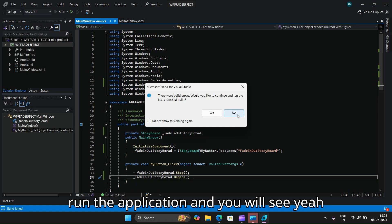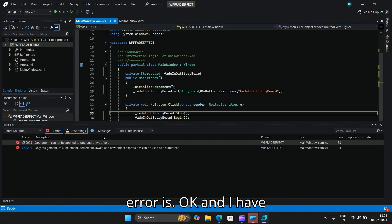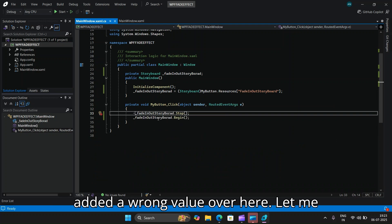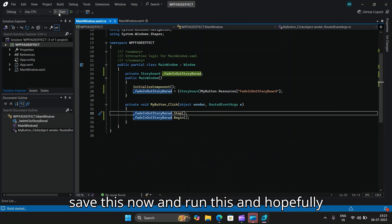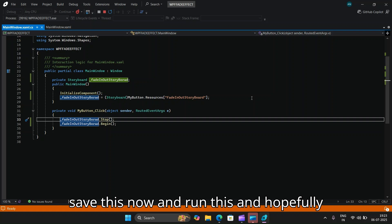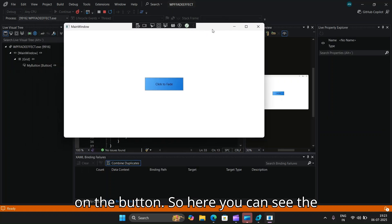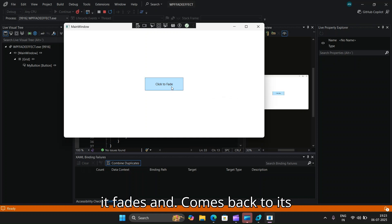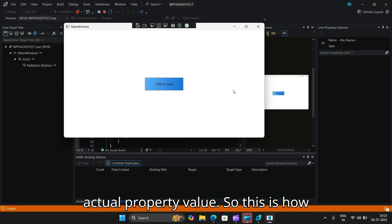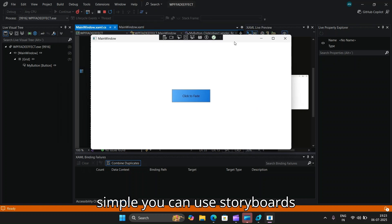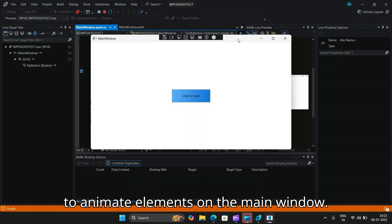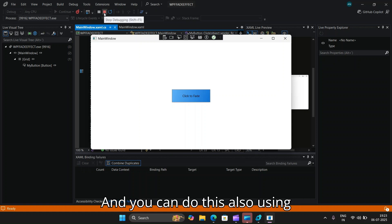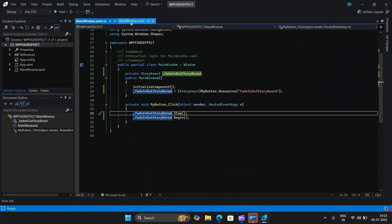Let me run the application — there is a small error. Let me fix that and save, then run it again. Now you can see the opacity property of the button is animated using the DoubleAnimation — it fades out and comes back to its original value. This is how simply you can use storyboards to animate elements on the main window.